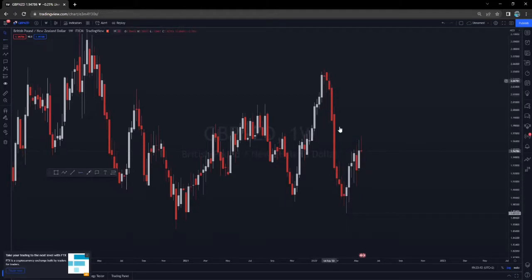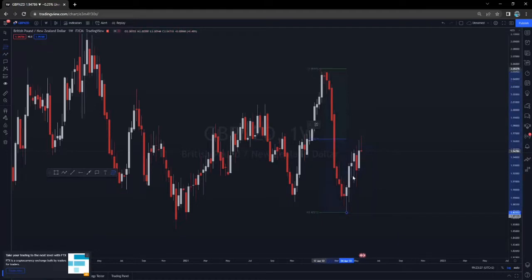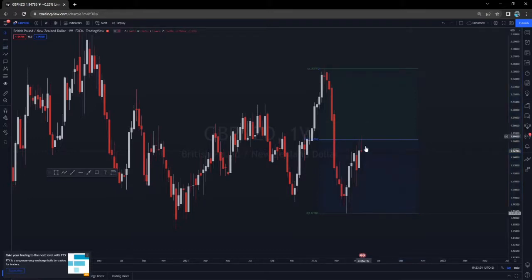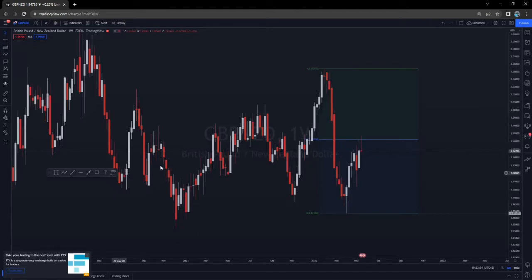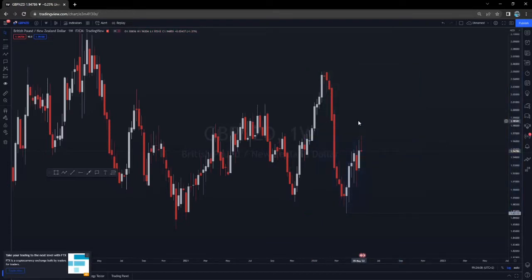I'm expecting a drop towards this level, assuming that this was just an impulsive movement, followed by a correction, and then we're going to get a drop towards the downside. What am I using to support this? The fibs. Price just tapped into our 50% fib — that's point number one. Point number two, we have filled almost half of the orders resting from this fair value gap. We don't have to fill all of the orders, but the fact that we filled some gives me the idea that maybe price took all the liquidity it wanted and we're going to drop towards the downside.